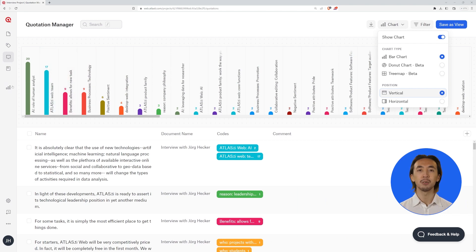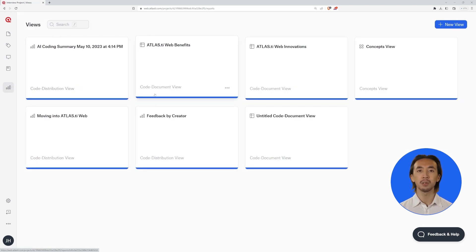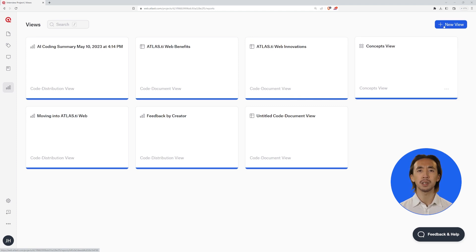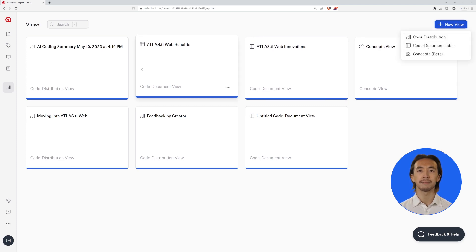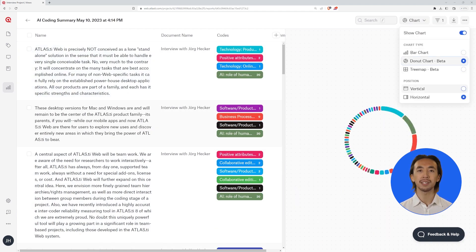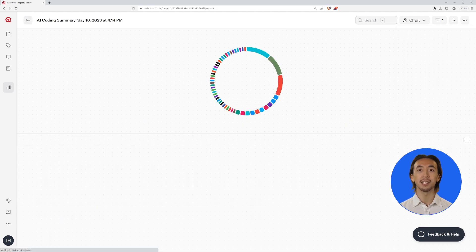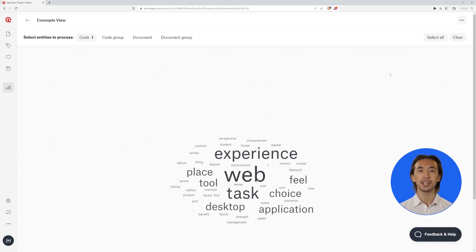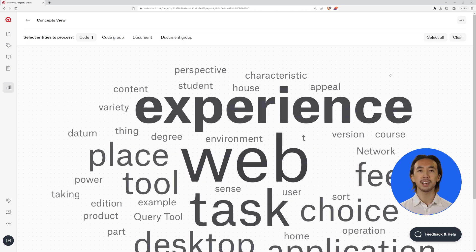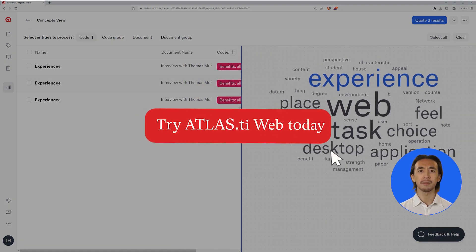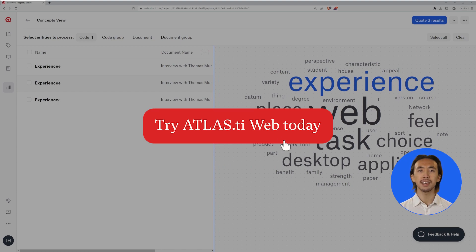Now, let's take a look at our analysis in the New Views tool to get the bigger picture. Just create a new view, choose your chart type, modify the position of your visualization, and don't miss any detail of your research. You are always in control of what you want to see. Try the updated Atlas TI Web today and discover the new user experience.